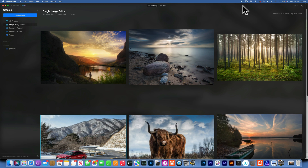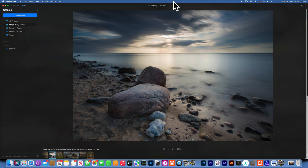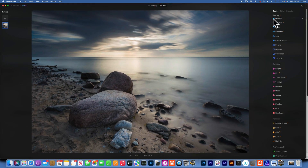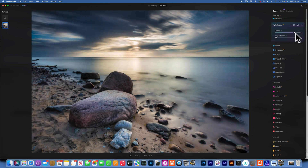Hello my friends, today we're continuing with the mini series from Luminar Neo. We will talk about the Enhanced tool. I'll start with this image over here, and if we go to Edit, here is the Enhanced tool — click on it and then use Accent.